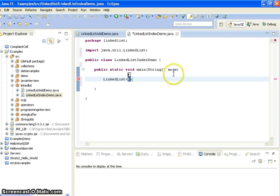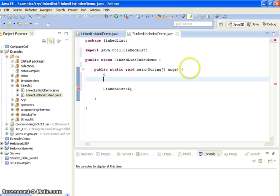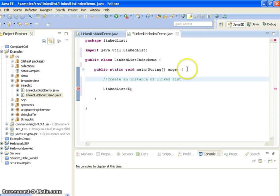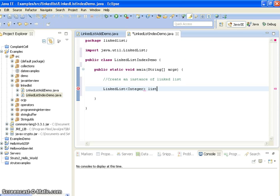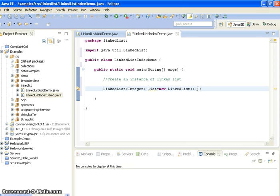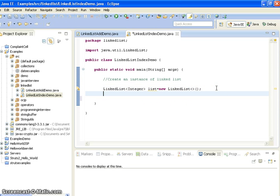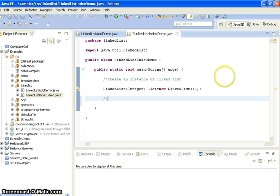Here I am creating an instance of a LinkedList object. I am creating a LinkedList: LinkedList<Integer> list equals new LinkedList.